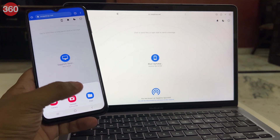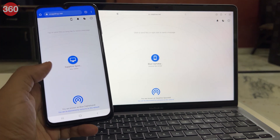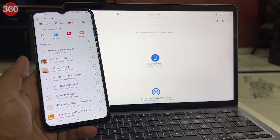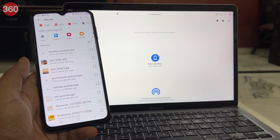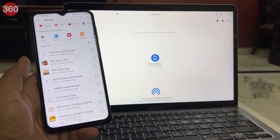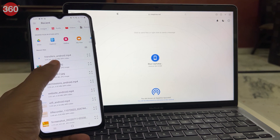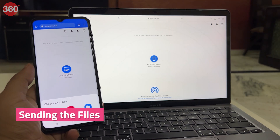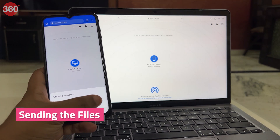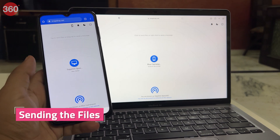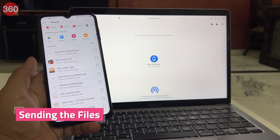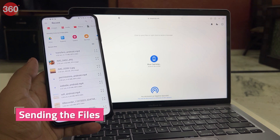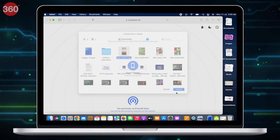It will then open a browse or file explorer window asking you to select the file you want to send. Now on your other device, click accept to receive the files. You can share a variety of file types through this platform across various operating systems.